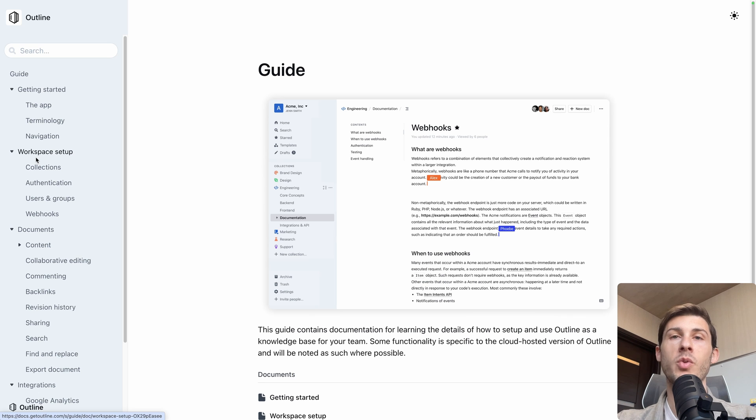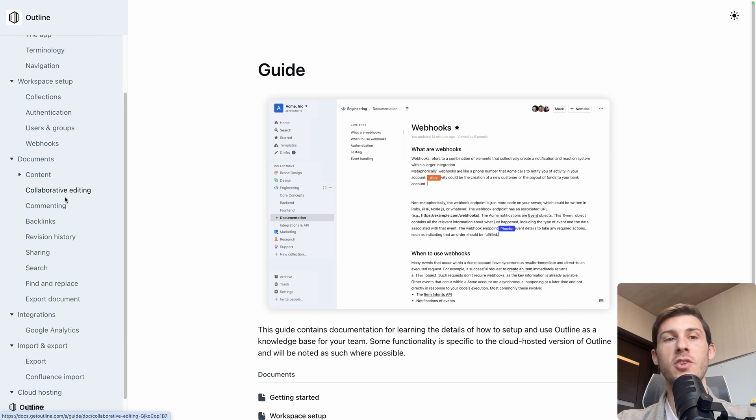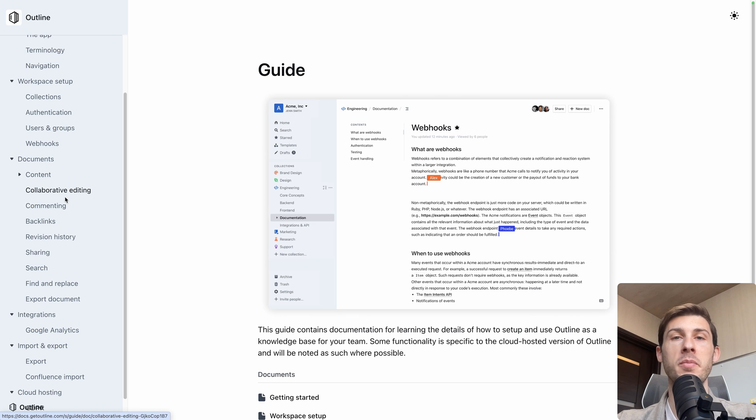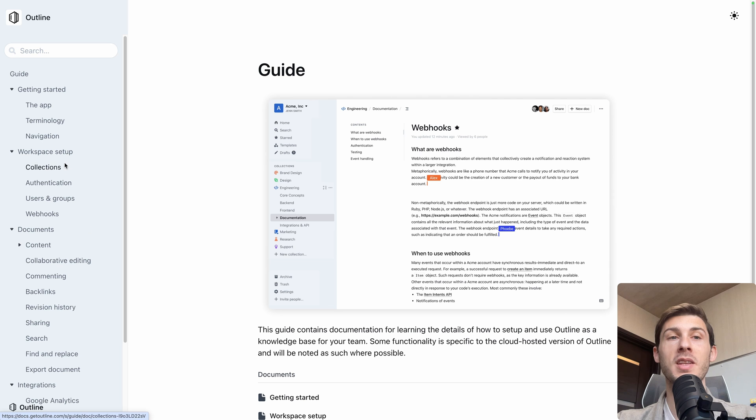And as always, when we do a platform overview, I recommend you to check the documentation to see all the different features that I didn't cover and that might be useful for you. One great thing about Outline is that the documentation is made with Outline itself.